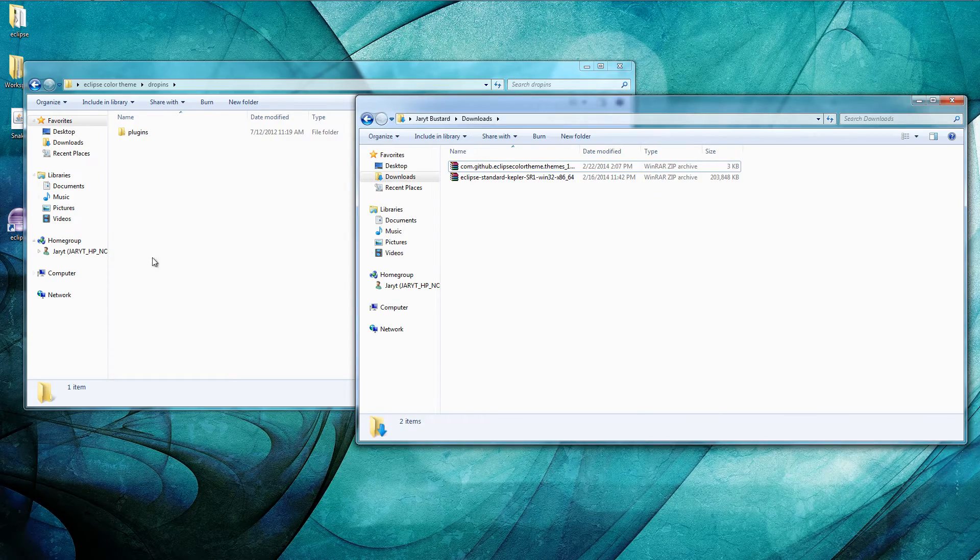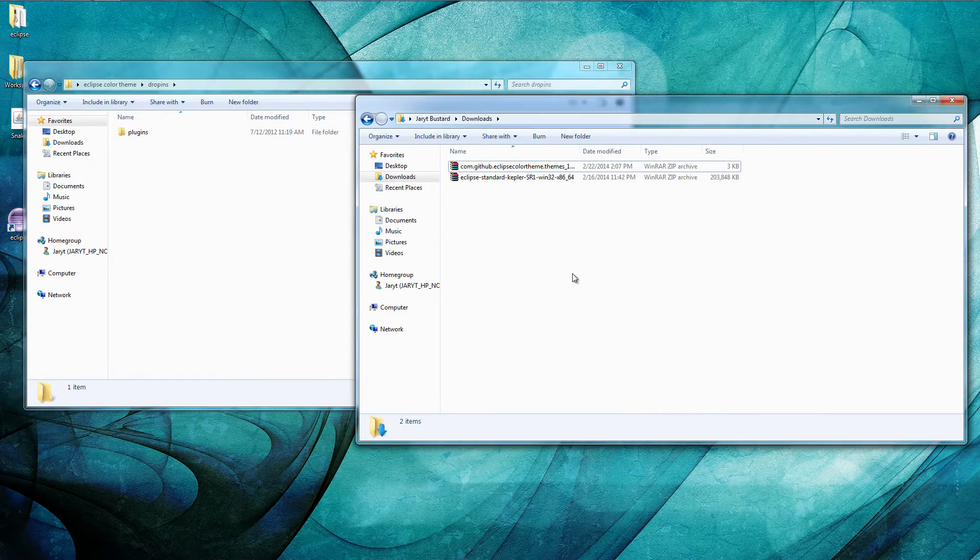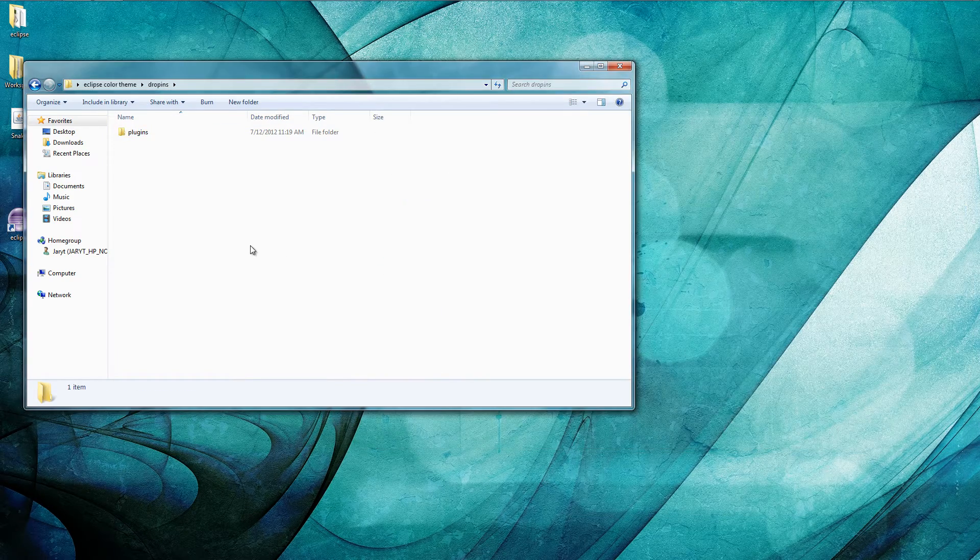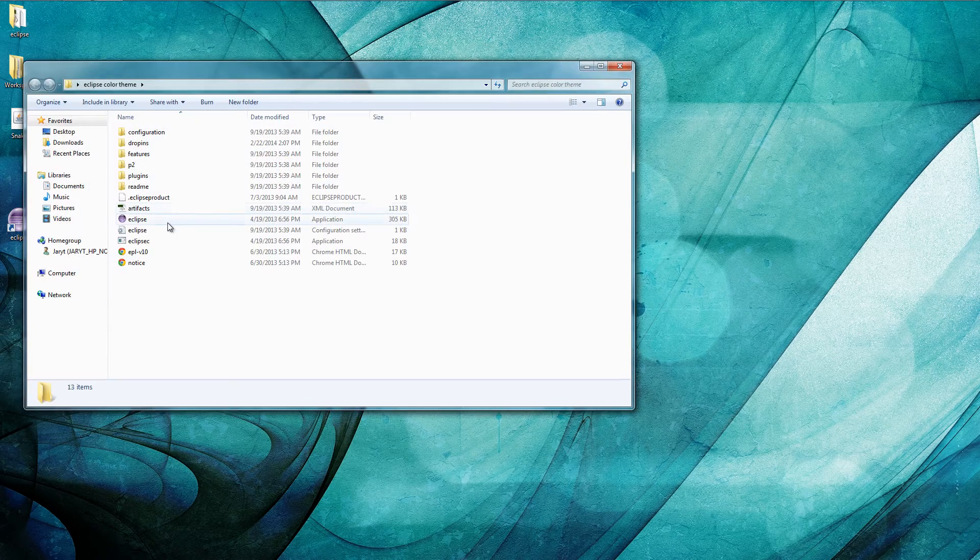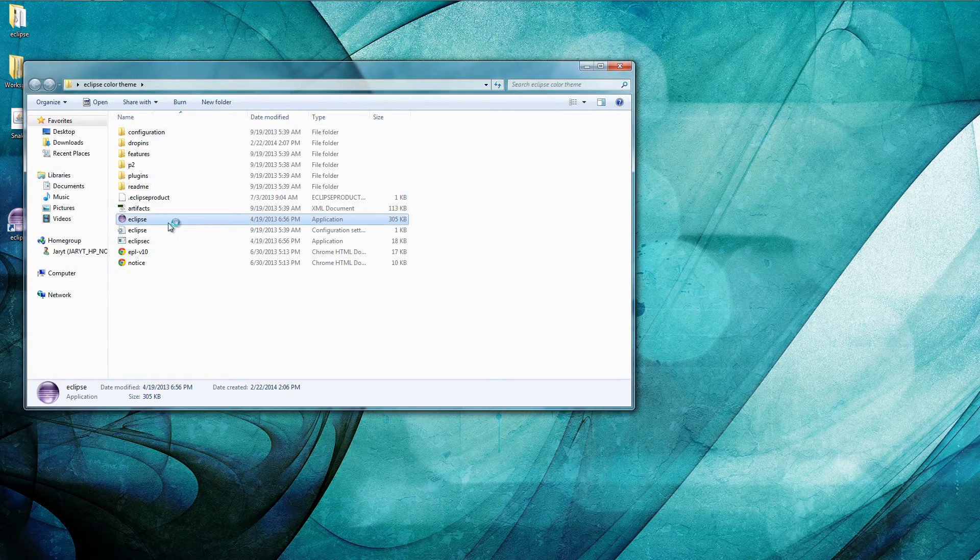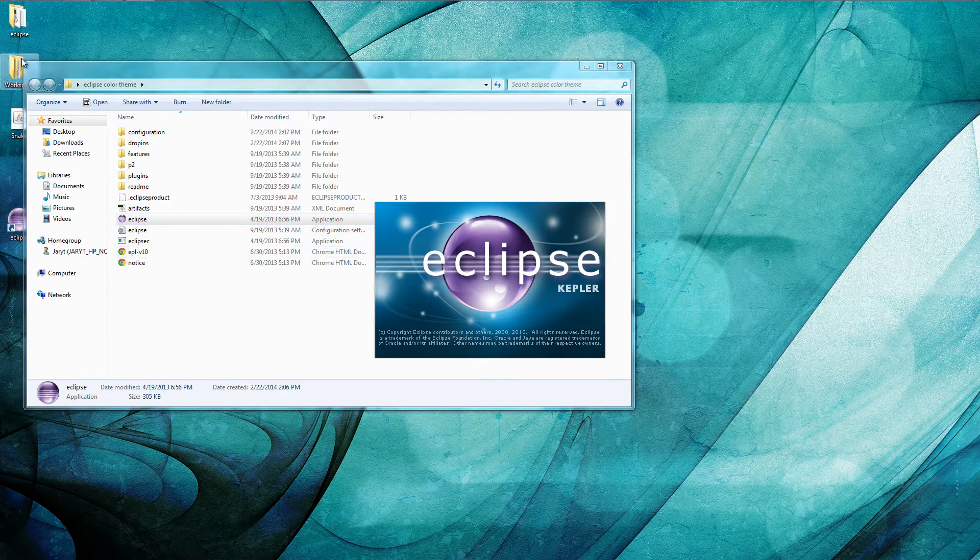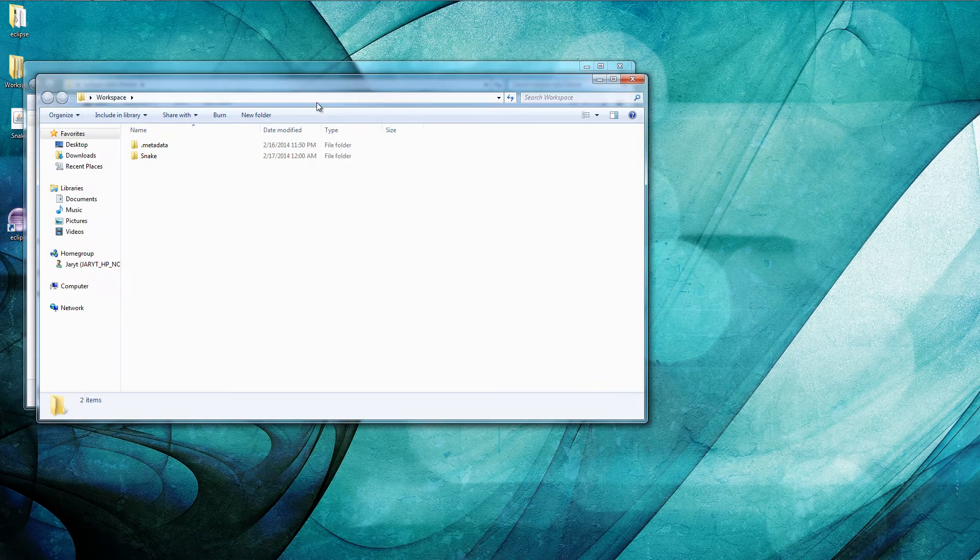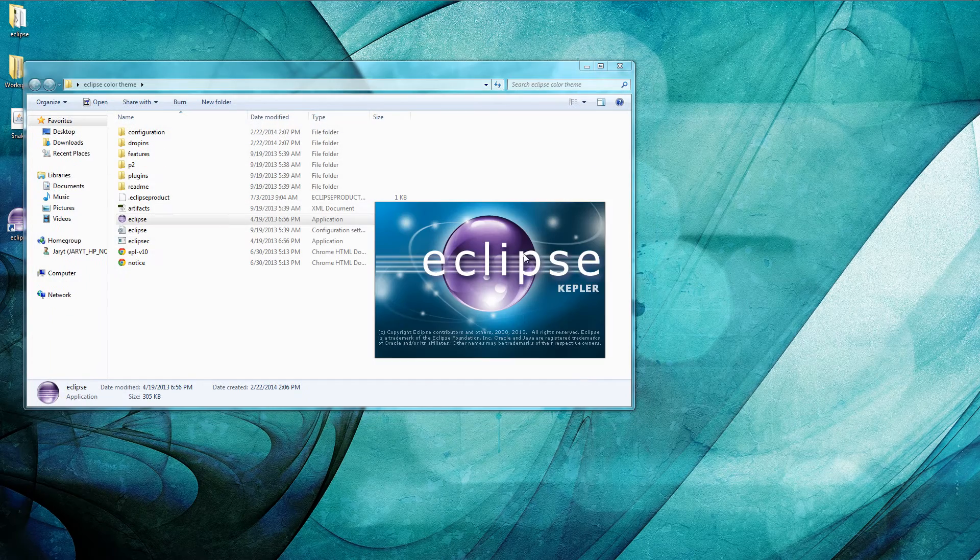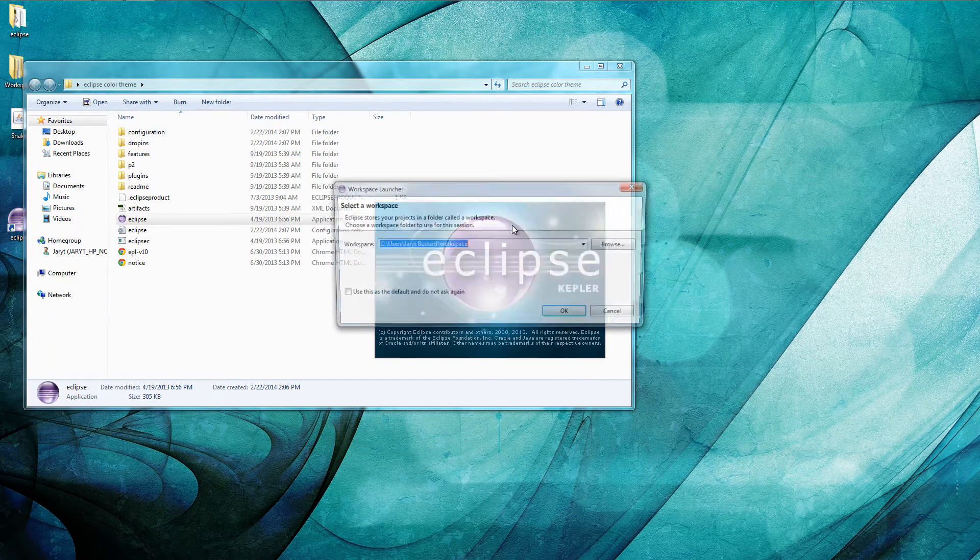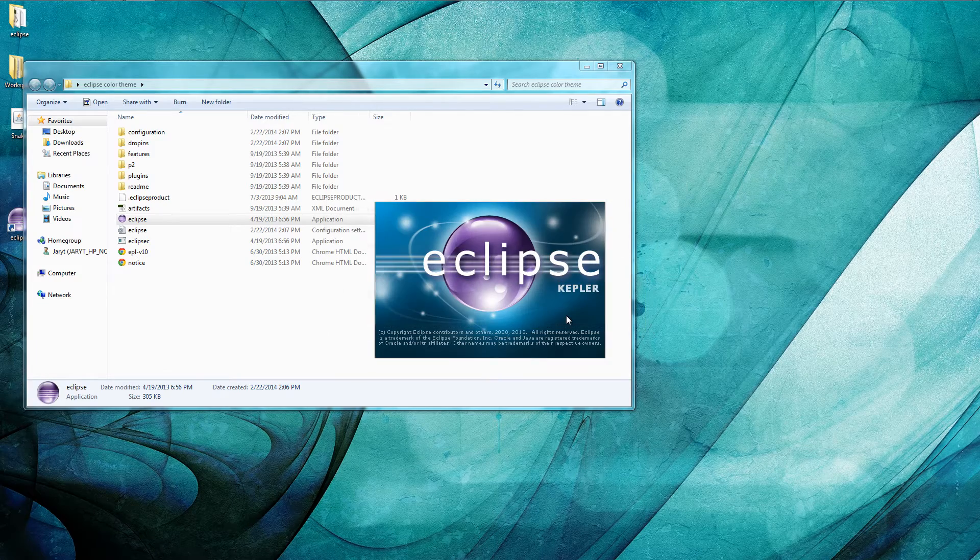Okay so that's all that really takes for that one and now we actually need to launch this Eclipse. So let's go ahead and do that. Let's get the path for here. Okay, and now we can paste that.